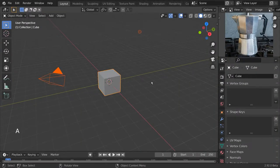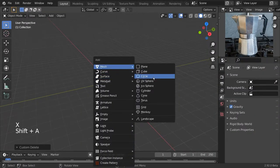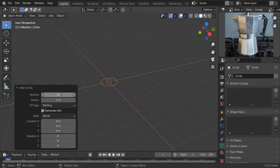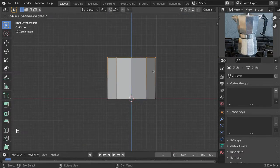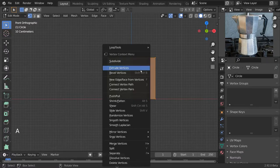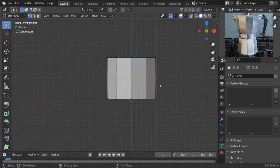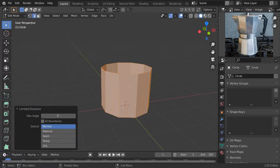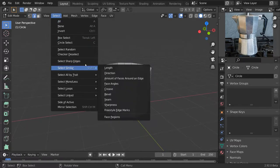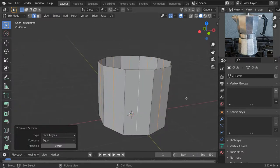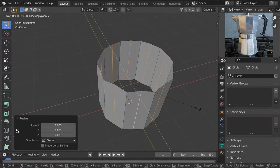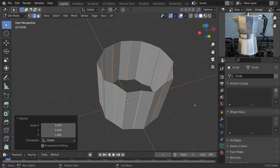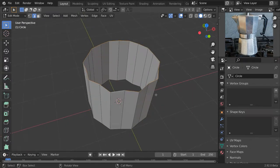Let's start with a blank scene and delete everything. Let's add a new circle with 10 vertices and extrude it up. Then select everything and press subdivide, delete this inner edge loop with limited dissolve. Now let's select one of these inner edges and select similar by face angle — this will select every edge with these properties. Scale them up and scale them in by pressing Shift Z to limit your scaling only to the X and Y axis.